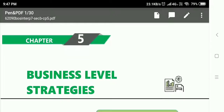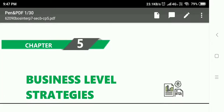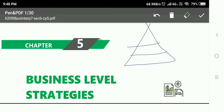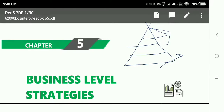Hello everyone, welcome back to my channel Becoming Proactive with Soumya Akarwal. This is lecture number one for chapter number five of strategic management: business level strategies. In chapter one, we studied three different levels — corporate level, business level, and functional level. This chapter is comparatively smaller than the other chapters, so I am picking chapter number five.